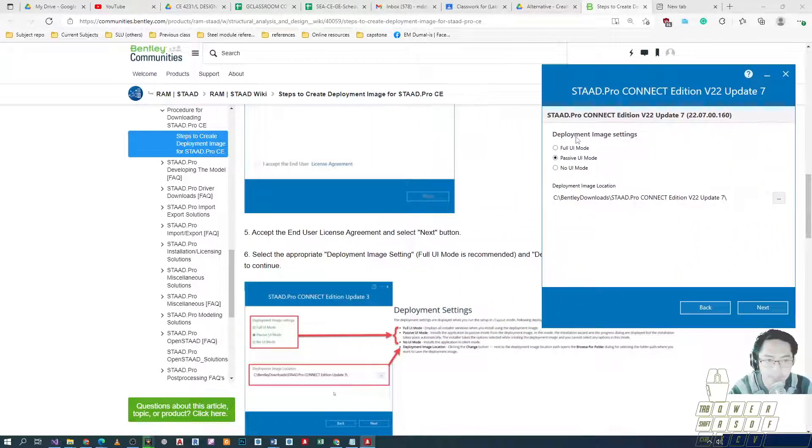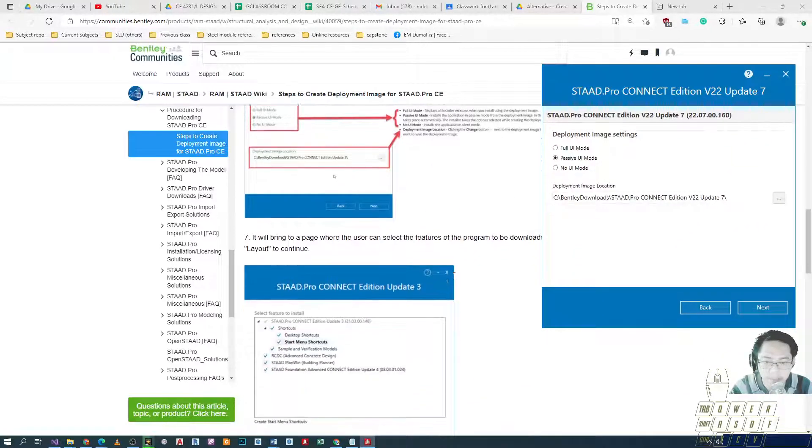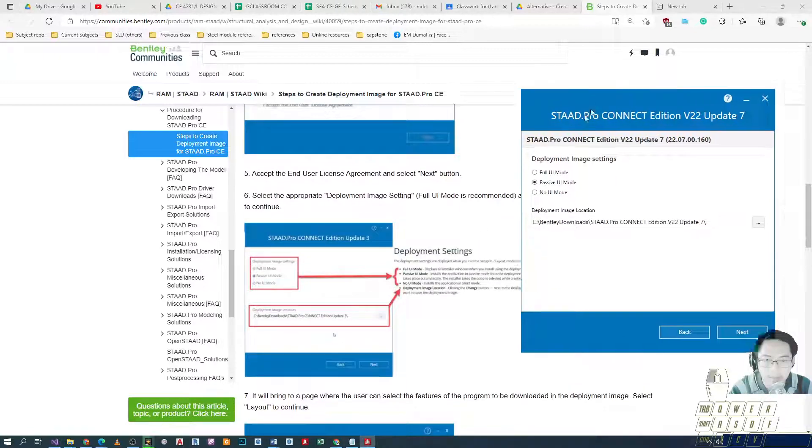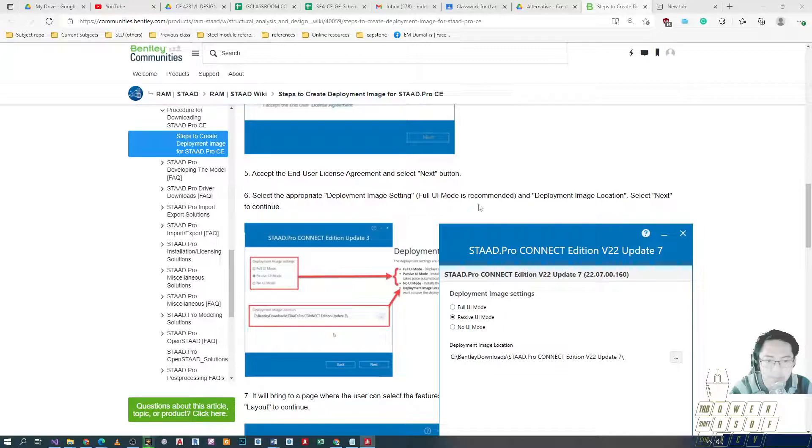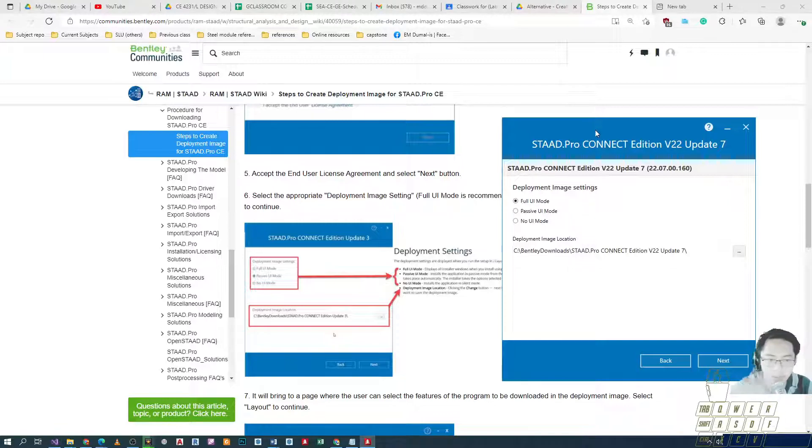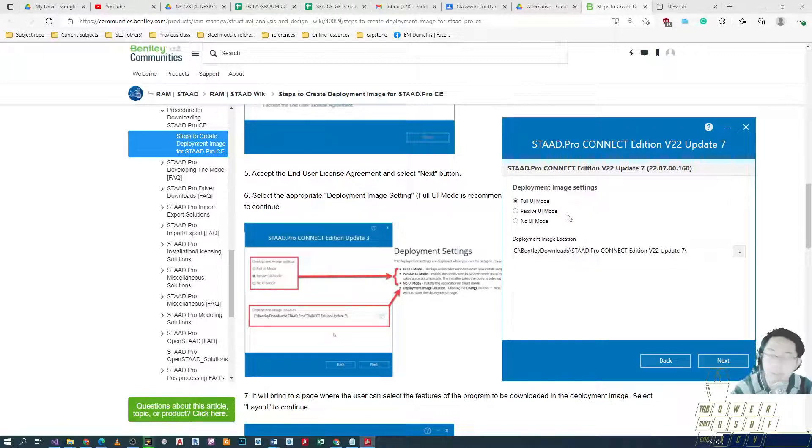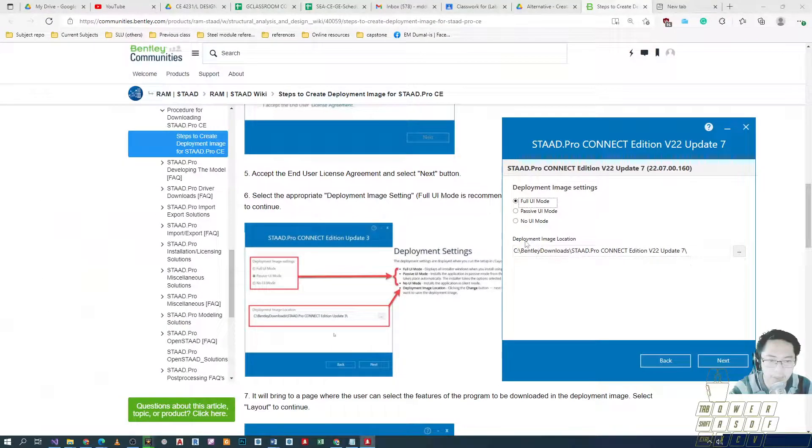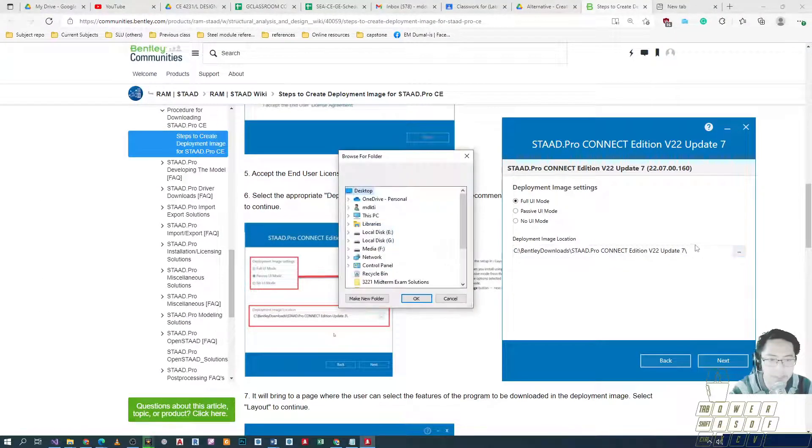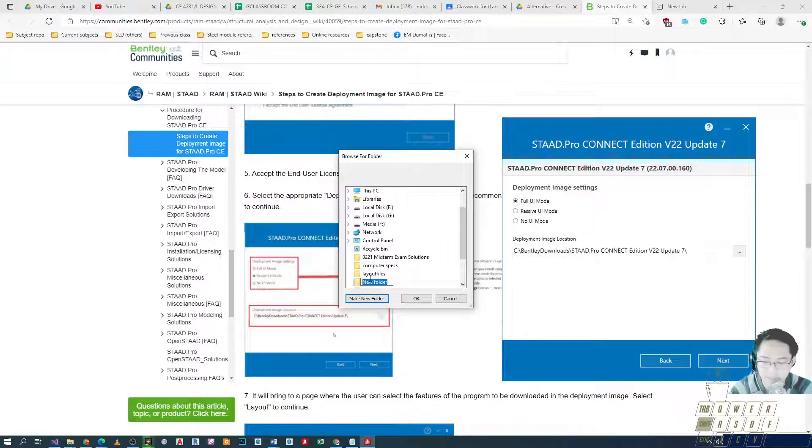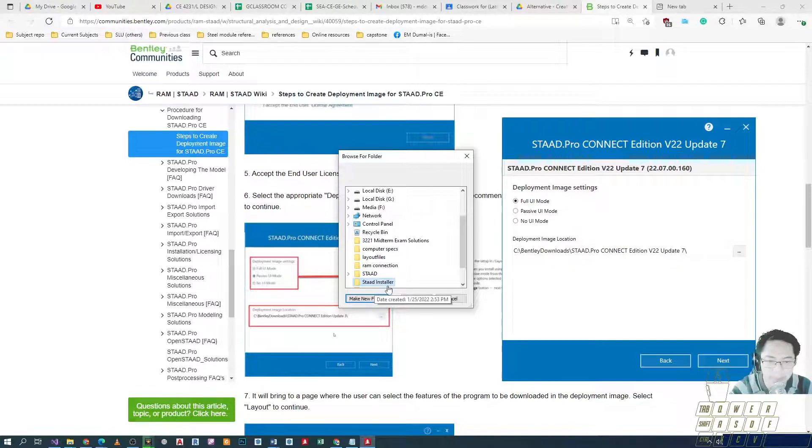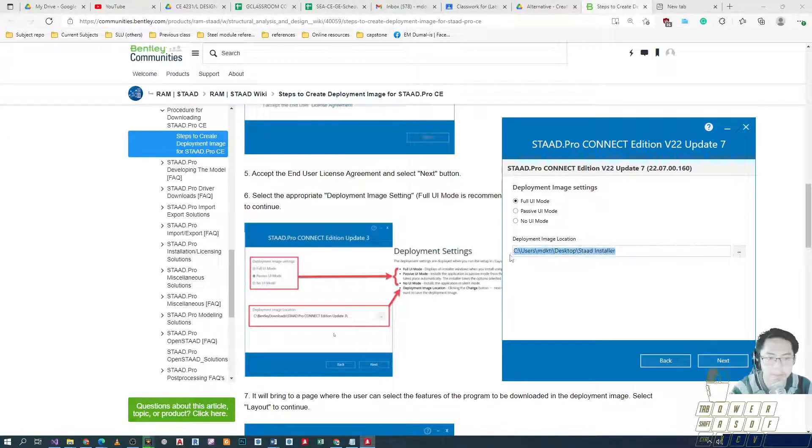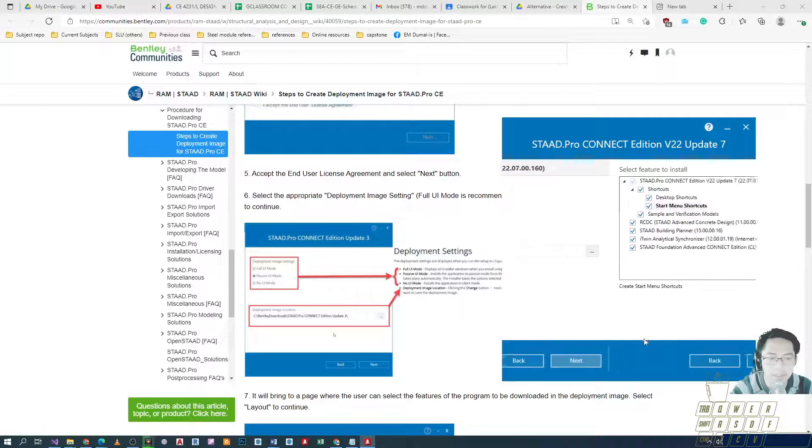This is our selection. We select the deployment image. What does it say? Select the appropriate deployment image. The recommended is full UI mode so that it would include all of the included installers. Full UI mode, and then for the deployment image, choose where you should place it. In my case, let me just place it under desktop and I'll create a folder. Let me call this one STAAD installer. This will be my directory so it's easy to find later. I'll click next.